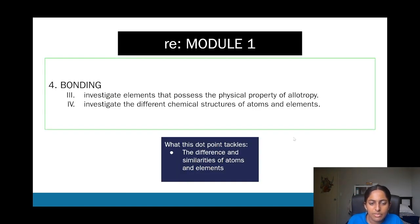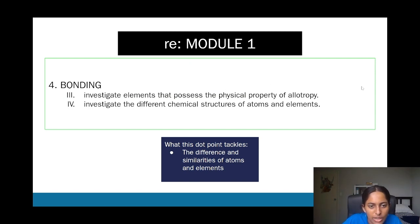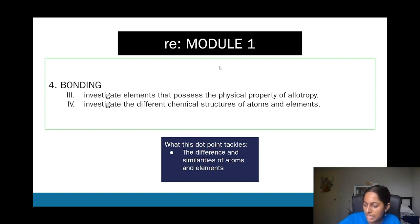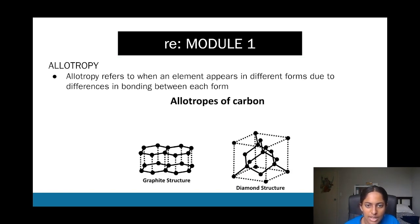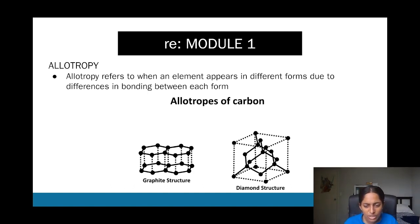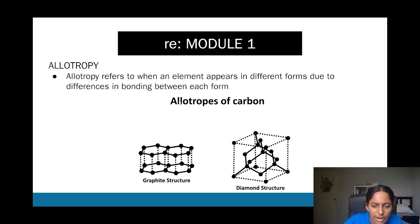Another aspect of bonding involves looking at physical properties, which relates to allotropy. Allotropy explores different chemical structures of elements appearing in different forms. The main ones focused on in Year 11 chemistry are carbon and silicon. Allotropes of carbon include graphite and diamond, which have different bonding and therefore different physical properties.